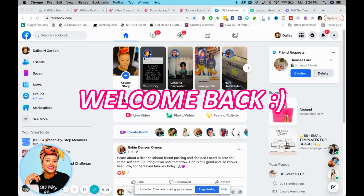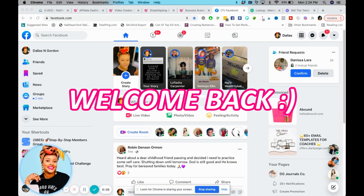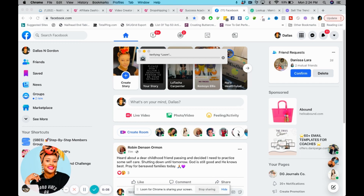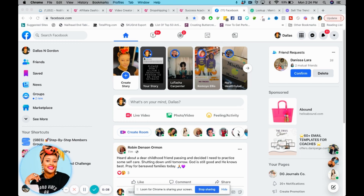Go-getters! Welcome back to my channel. I have not forgotten about those who have been asking me how in the world do I upload my Canva PDF on Facebook. So I want to kind of talk about this.